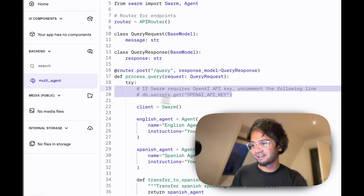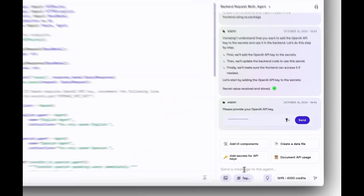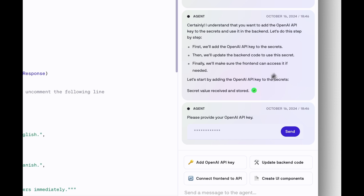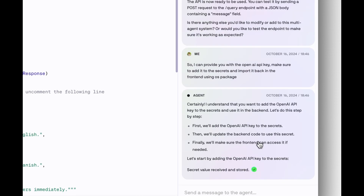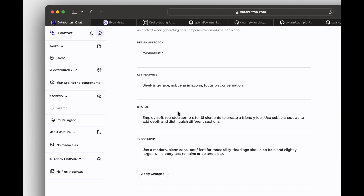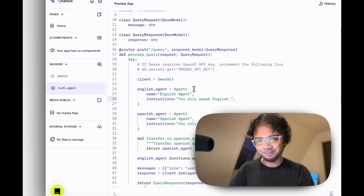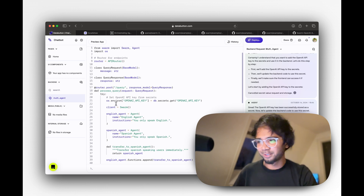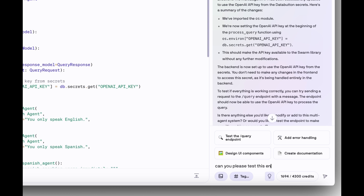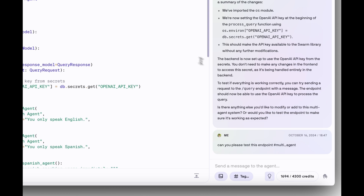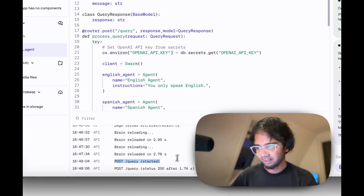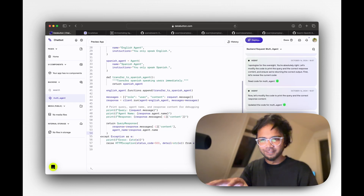It's commented out the problematic part. The plan is to first add the OpenAI API key as a secret, update the backend code to use it, and make sure the frontend can access it if needed. I paste the OpenAI API key and now it updates the backend — using the `os` library to add it to the environment. I then ask it to test the endpoint using the hashtag reference. It calls the endpoint, and in the console we can see the POST request was made successfully.